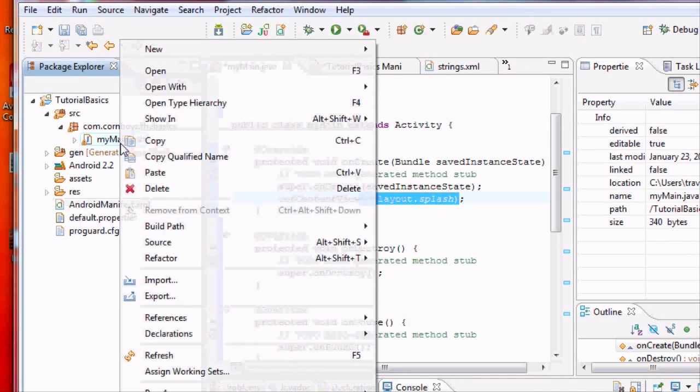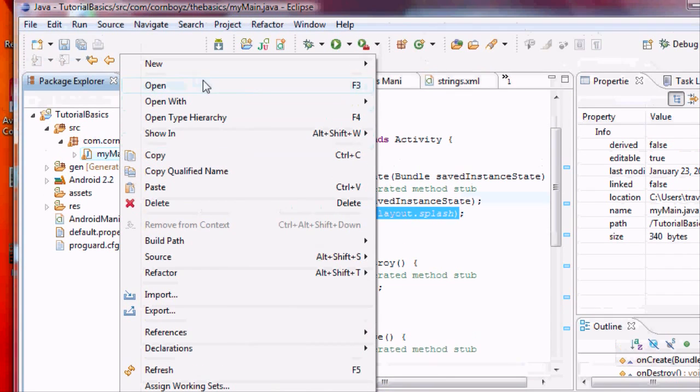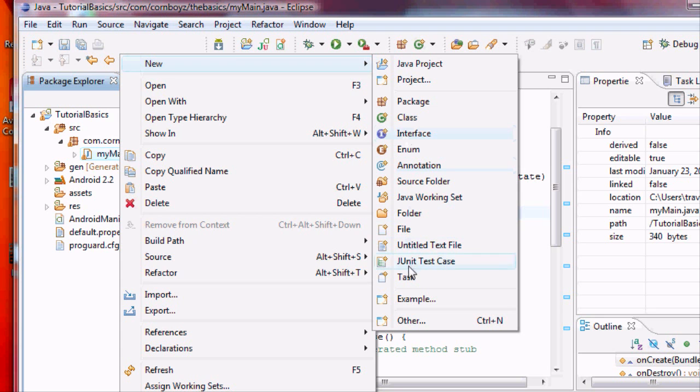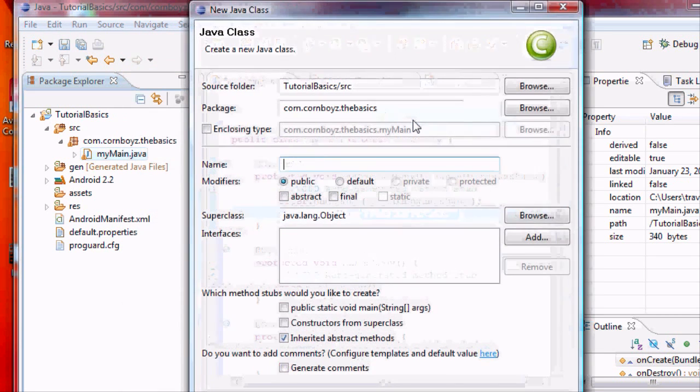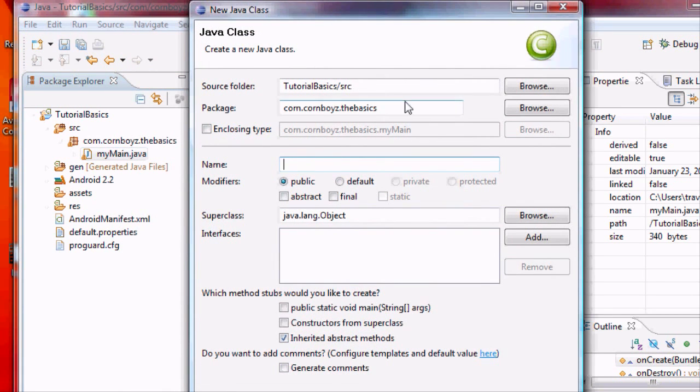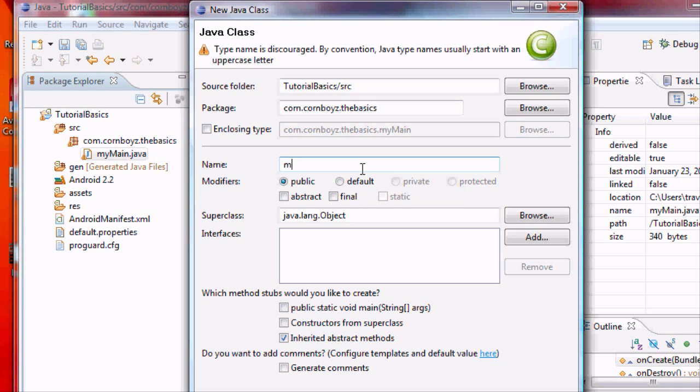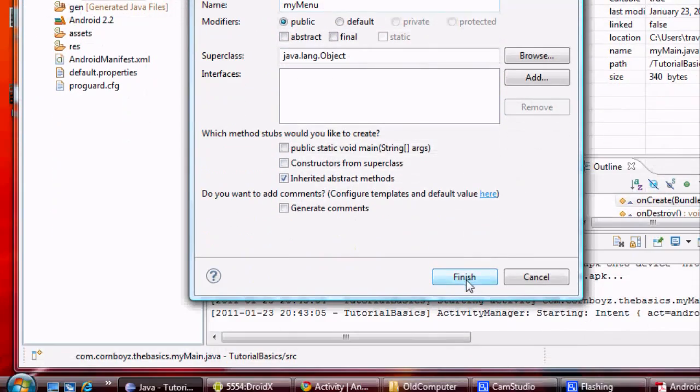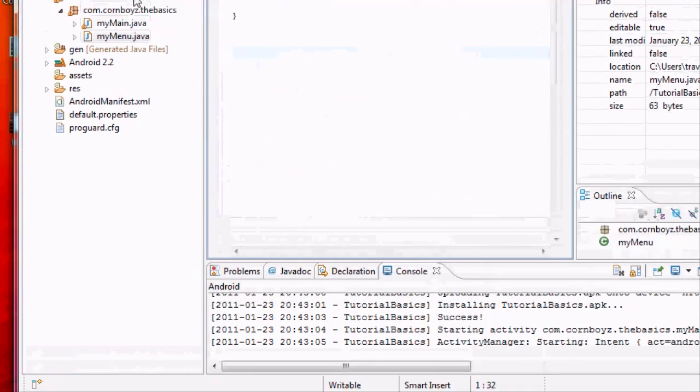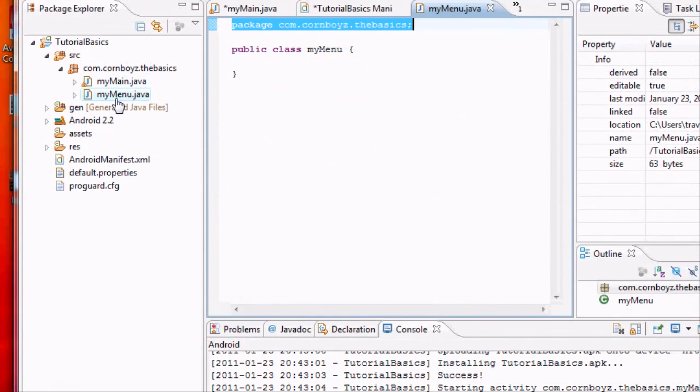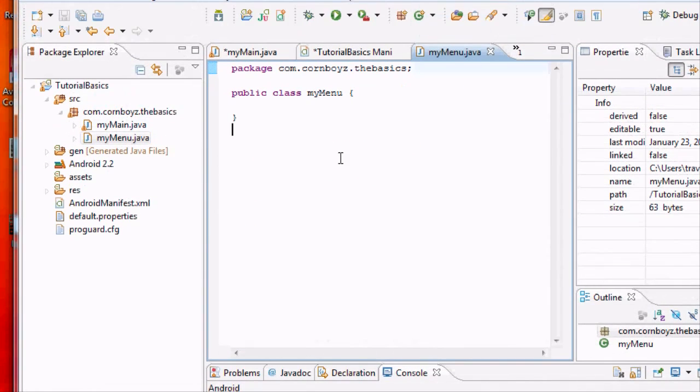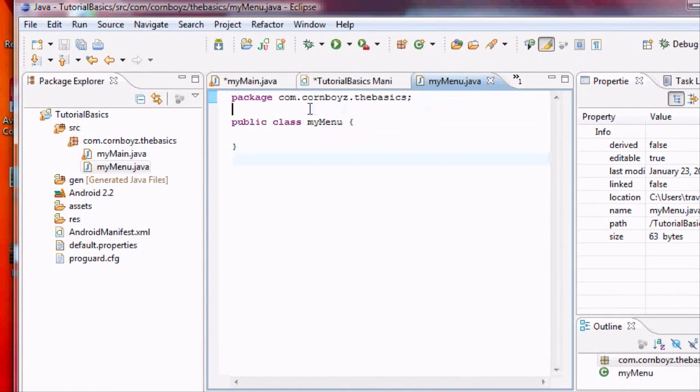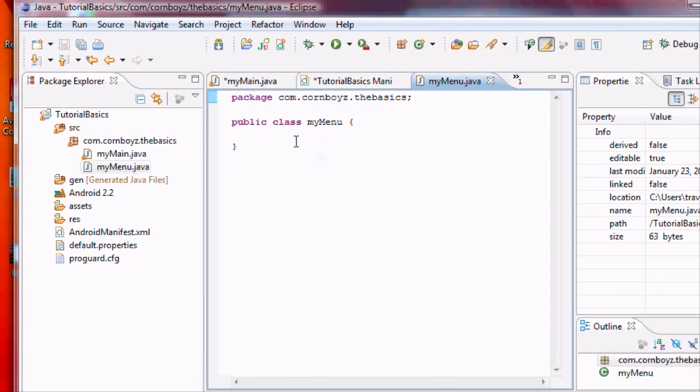First, create a new activity. So right click, go new, and we'll go - this is called a class - to set up an activity. So we're going to do new class, and we're going to go myMenu. And it's public, and we're just going to hit finish. So this is Java, and it still is from our package up here.